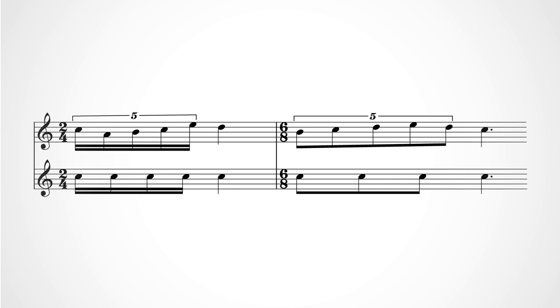One way you can help yourself play or sing quintuplets evenly is to think of the words university or hippopotamus with each note in the quintuplet getting one syllable.